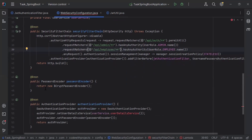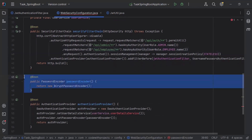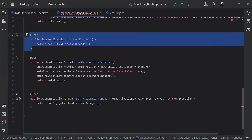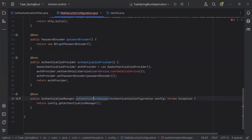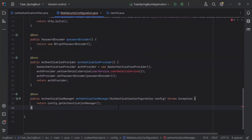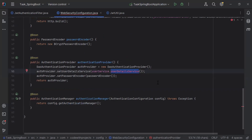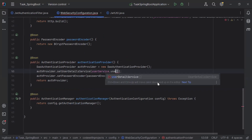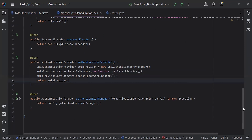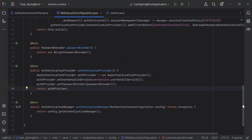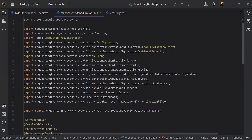You can also see the bean for the password encoder — this bean is used to convert the password from plain text to hashed form. There is also the authenticationProvider and the authenticationManager methods, which help us generate the JWT token. I'm importing the UserDetailService from the UserService, and the error is now removed. You can take a look at the WebSecurityConfiguration.